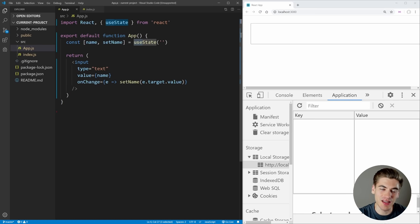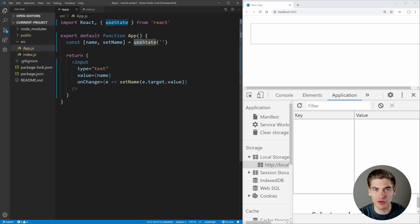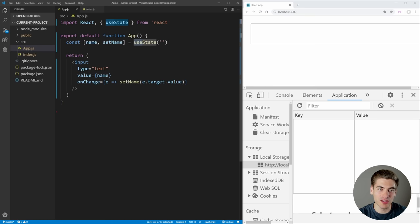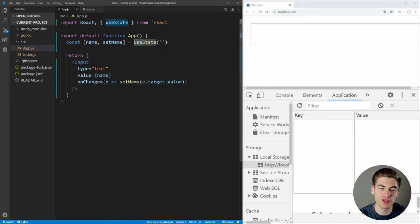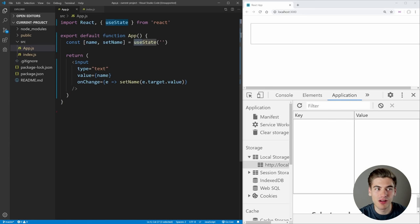This is just a convention that React uses for creating custom hooks, and if you start your name with that 'use' prefix, it's going to allow React to do all of these extra linting and error checking rules for you, to make sure that your code is going to work as you expect it to.